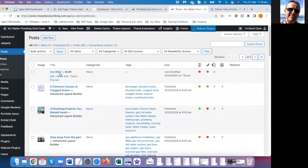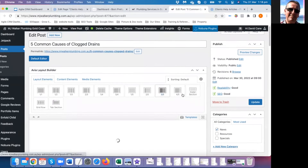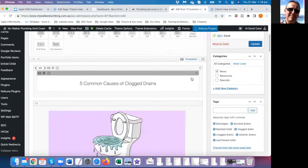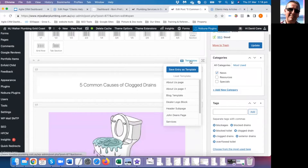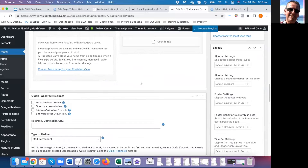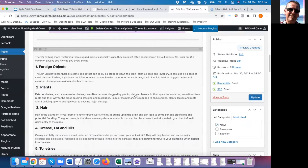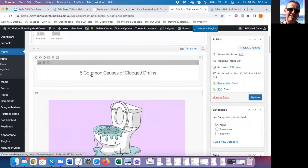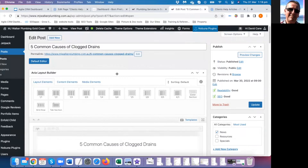Let's jump back to posts and look at one that's been published recently. The readability score is good and the SEO score is good. There's probably a template saved here — a blog template. If you click that it will load the blog template at the bottom, and you can edit it.